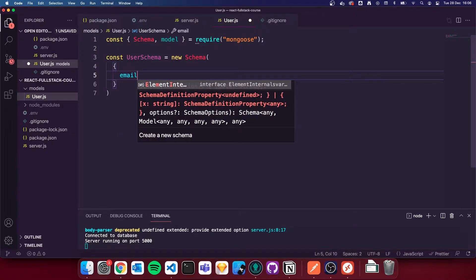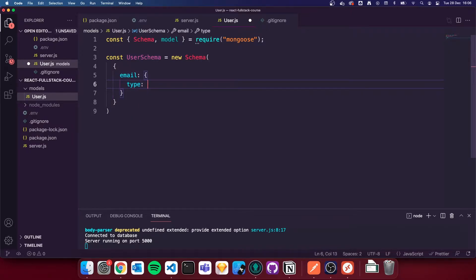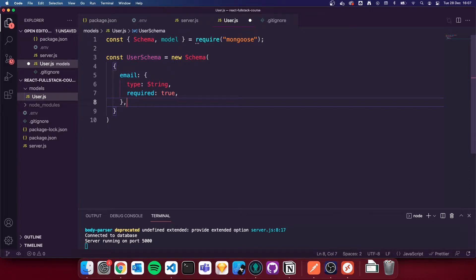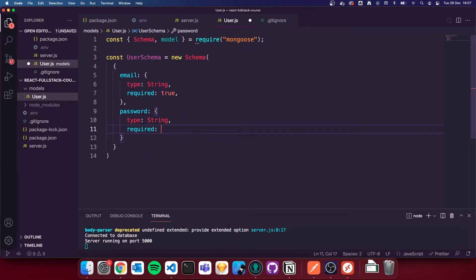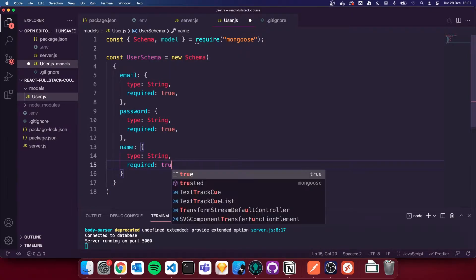Our users are going to have an email. After doing email, we need to do a colon and open up curly brackets. With a schema you need to define what type this property is going to be — the type for email is going to be a String. We're also going to add required: true, so the application will send an error if the email is not present. We're then going to do password with the exact same properties — type String, required true. And then we're also going to provide a name, which we're going to set to required true as well.